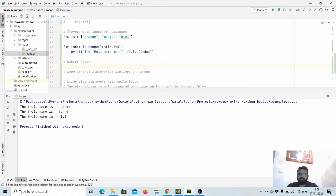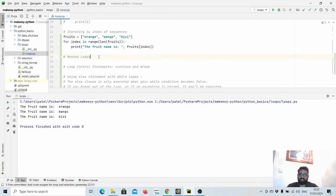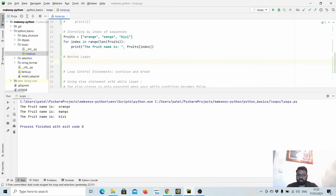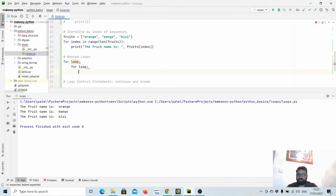Let us see nesting of loops, i.e., loops within loops. It means you have a for loop and then another for loop inside it. It is like nested loops, similar to nested if-else statements.